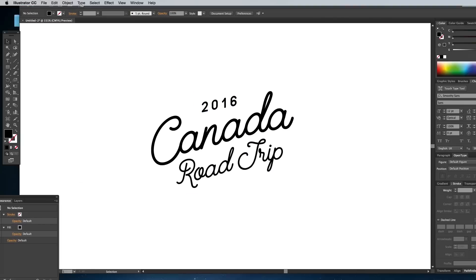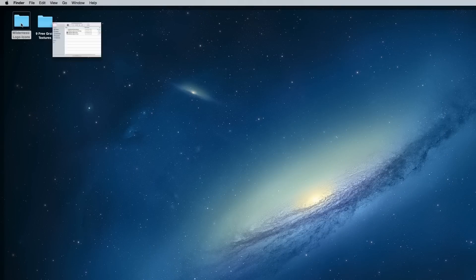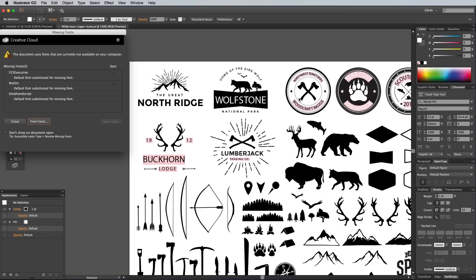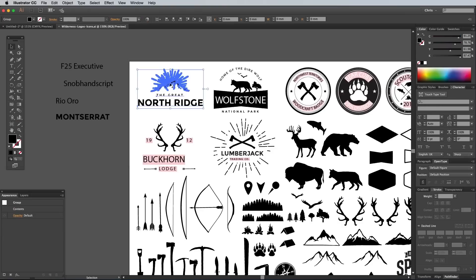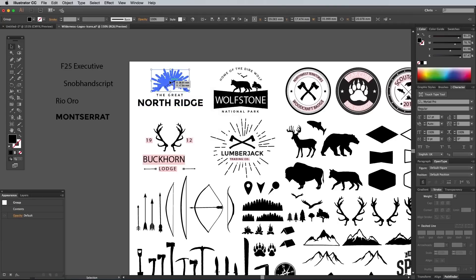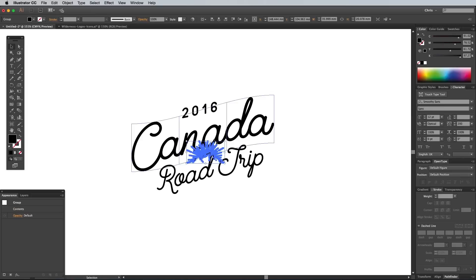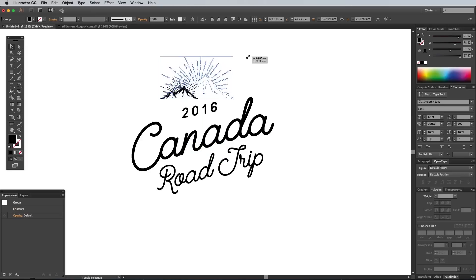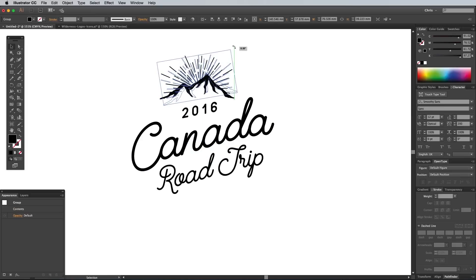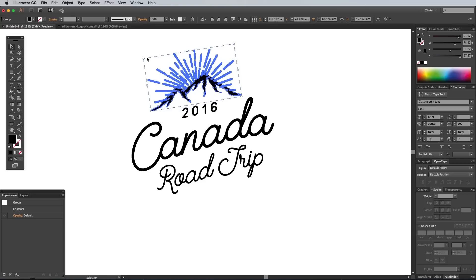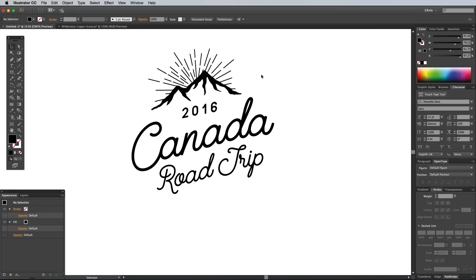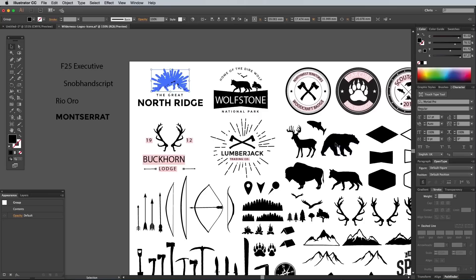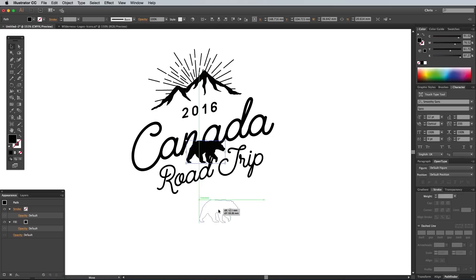Next, download and open my Wilderness Logo Survival Kit — we're going to make use of some of the ready-made graphics to quickly decorate the design. Select the first of the logo templates from within the kit and ungroup the pieces. Copy the mounting graphic with the light rays into the main document, scale it up, then rotate it slightly to match the angle of the artwork, and position it to sit above the wording. Switch back to the kit and copy the Bear graphic, then paste it into the logo document and scale and position it within the design.